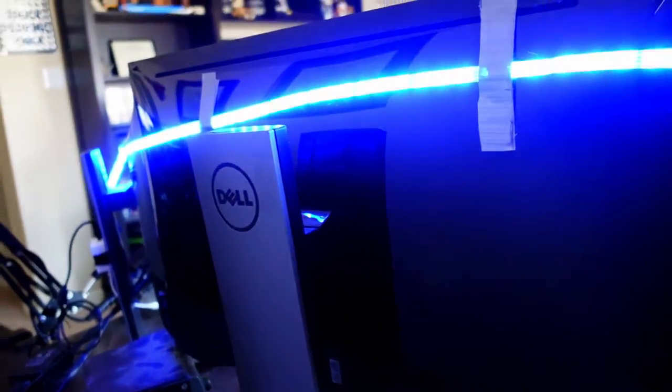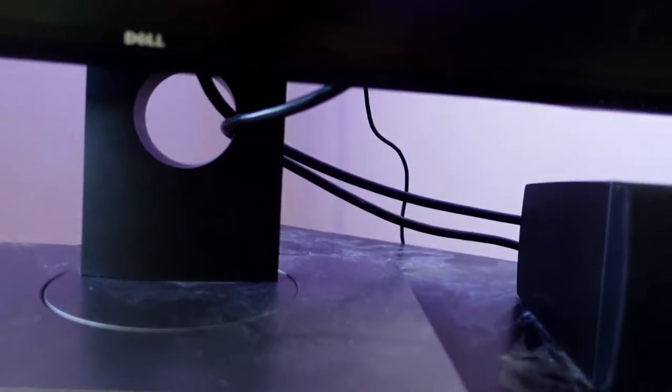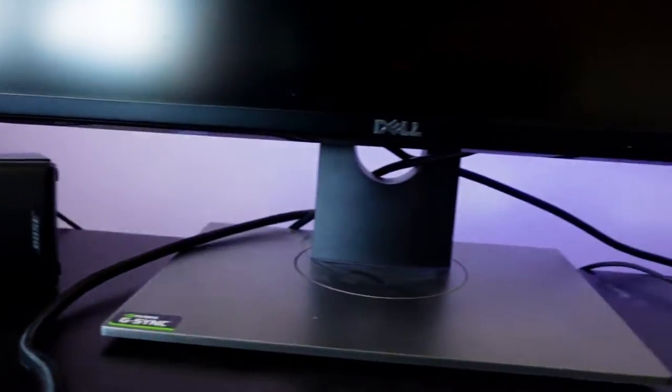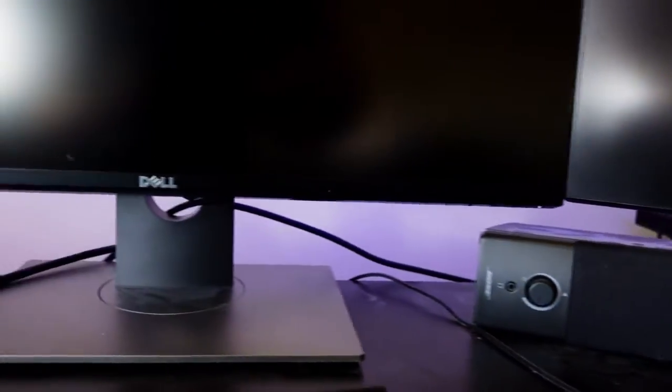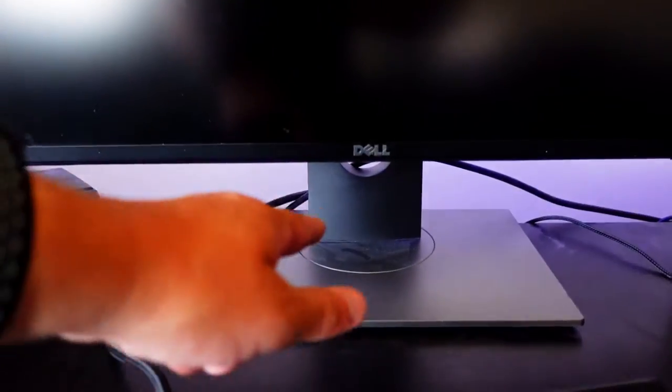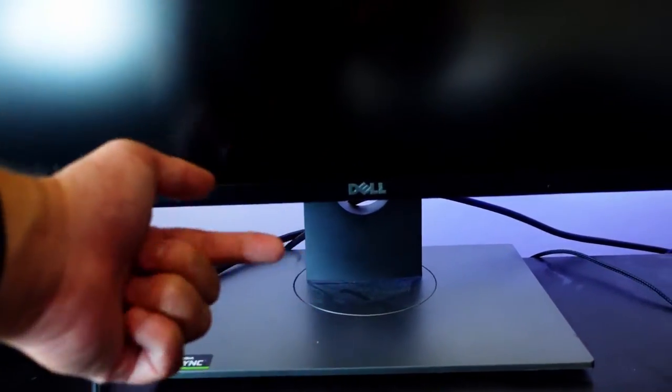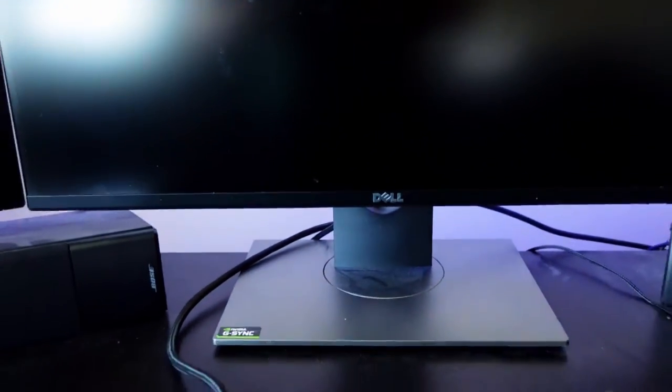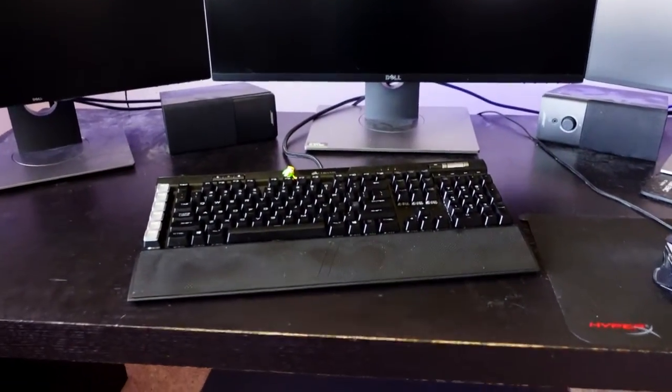When this is all said and done, there should hopefully be no visible cables running down. Right now you can see those cables running down, all the cables, two per monitor - one display port cable, one power cable. Hopefully those will all be hidden back behind the monitor triple monitor stand.